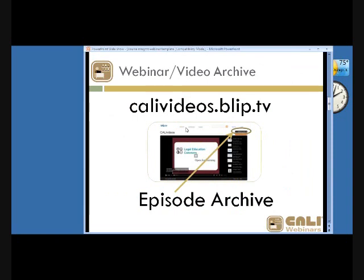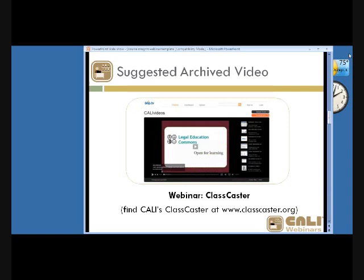We record these webinars. We have an archive of past webinars at CALIVideos.blip.tv — just click the Episode Archive link. I'd suggest watching the Classcaster webinar, which covers CALI's free blogging system at classcaster.org, available for professors and schools that are CALI members.